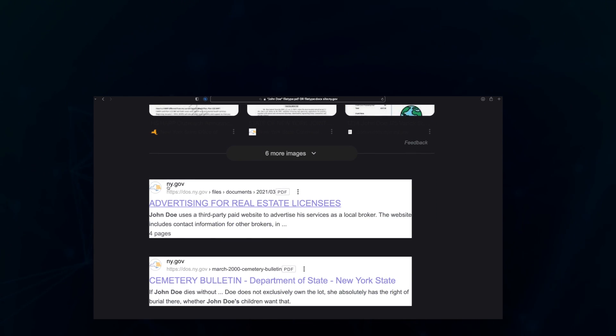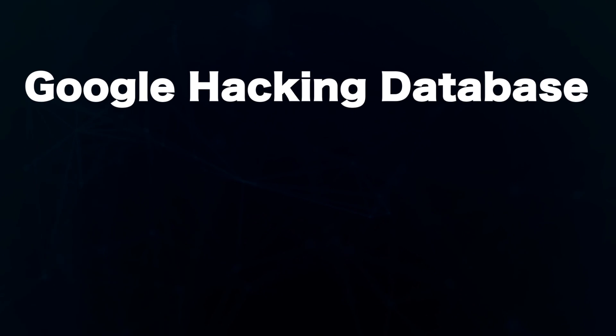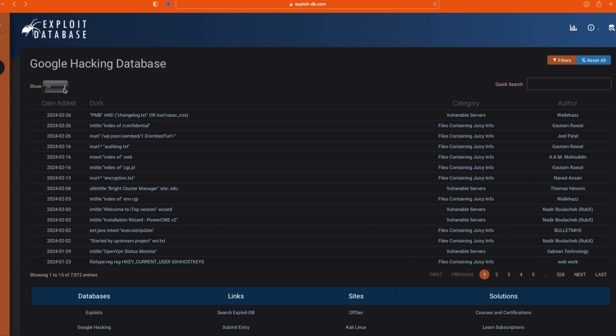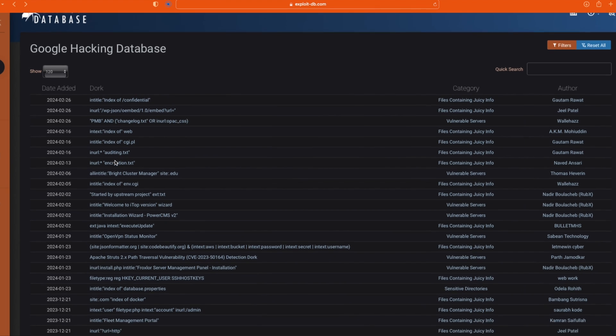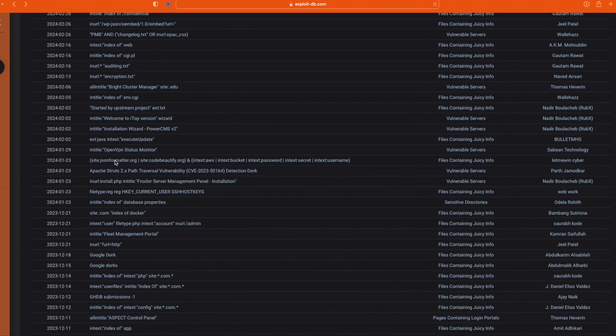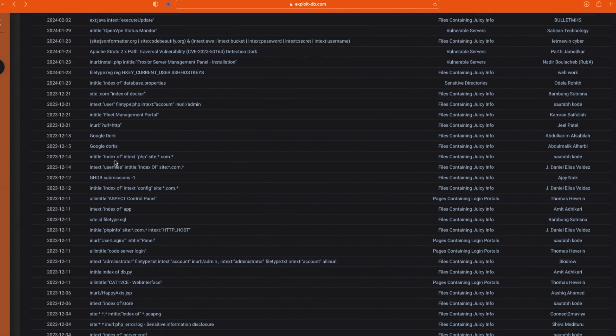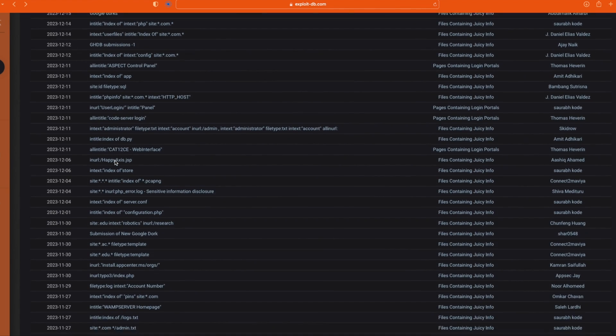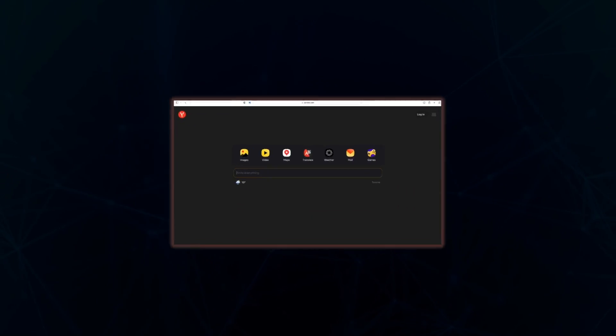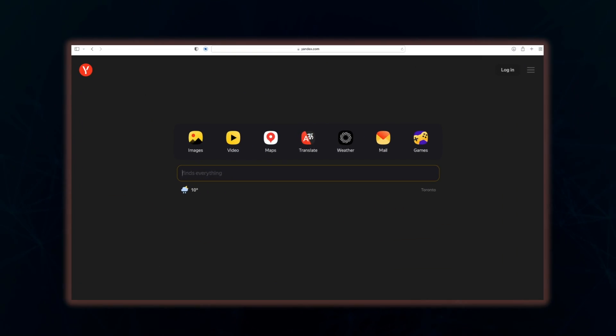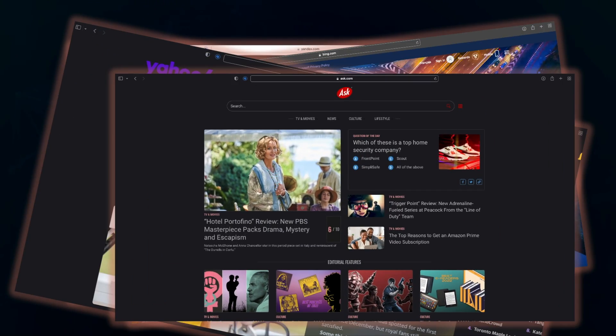There are so many things you can do with Google hacking, many of which have been well documented on this website called Google Hacking Database. You can take a look at the website yourself—I'll put the link in the description section. You may also perform searches on other search engines like Yandex, Bing, Yahoo, and Ask.